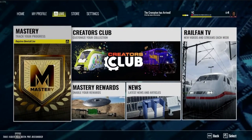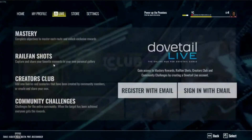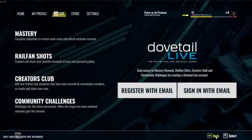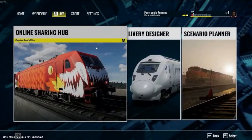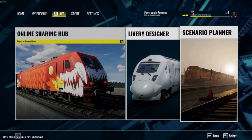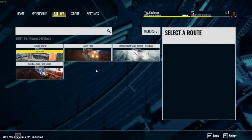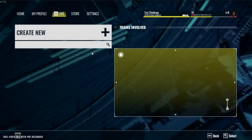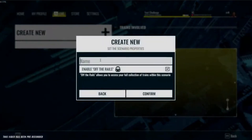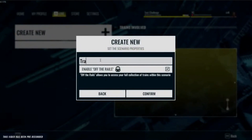Looking at Dovetail Live, everything has been centralized now — mastery, Creators Club, RailFan TV. There is even a link for RailFan TV; not quite sure how that's going to work yet, but that might actually take you outside of TSW3 and to the YouTube channel.